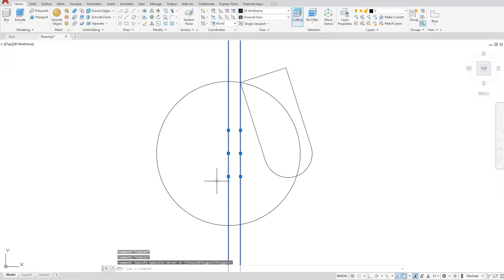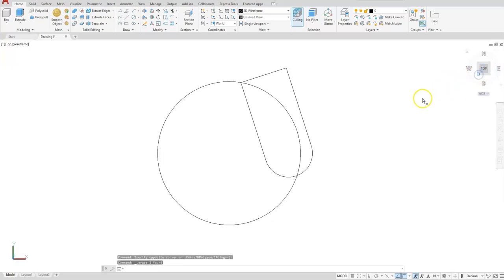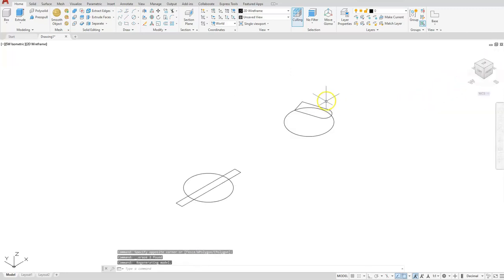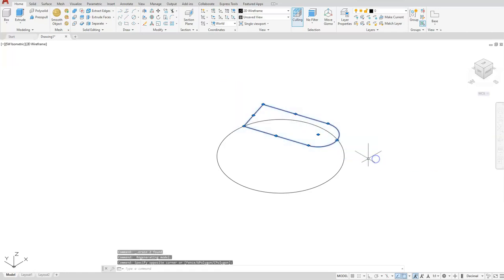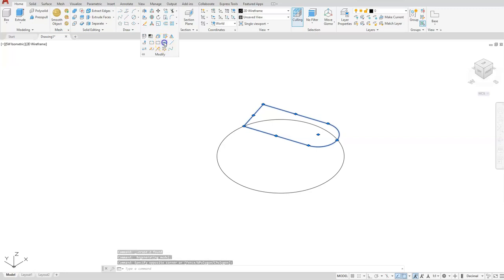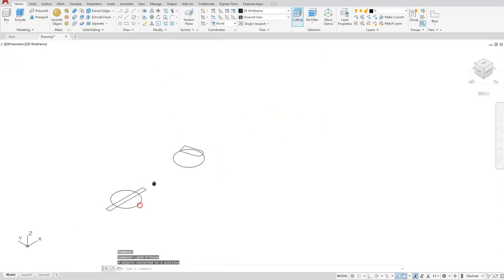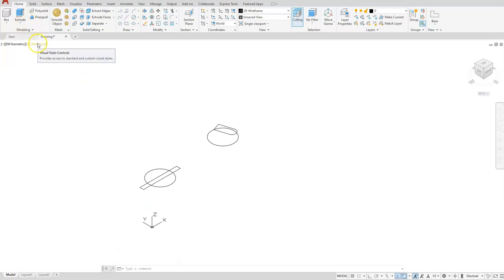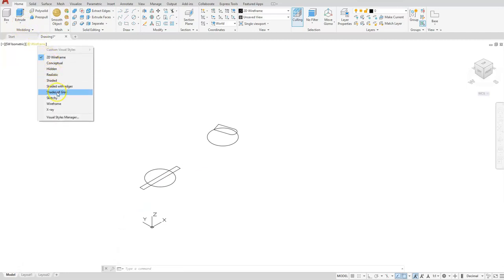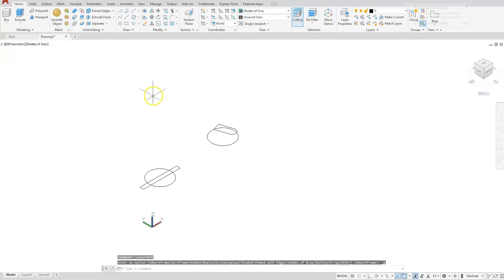I'll go ahead and erase these lines. I'm going to take a look at this in an isometric, and what I'm going to do with these lines is join them together. I'm going to highlight them first and choose join. Let's switch this over to shades of gray.